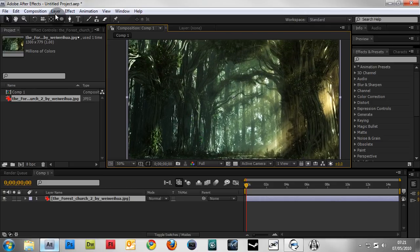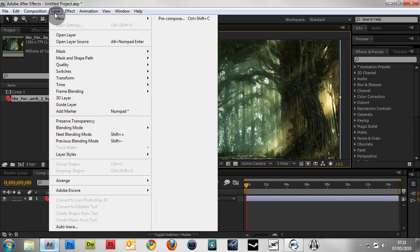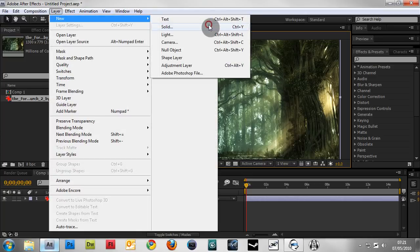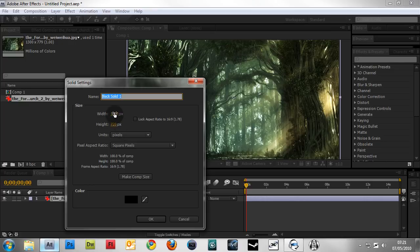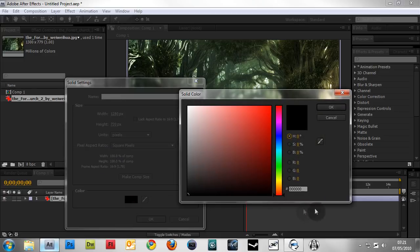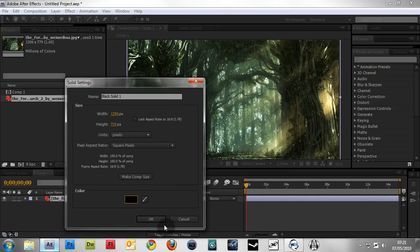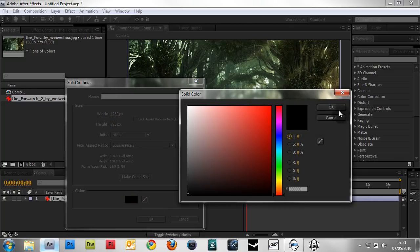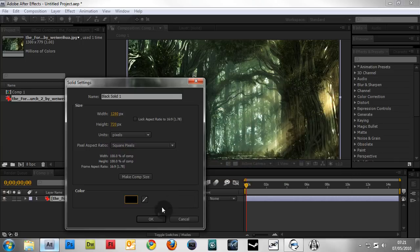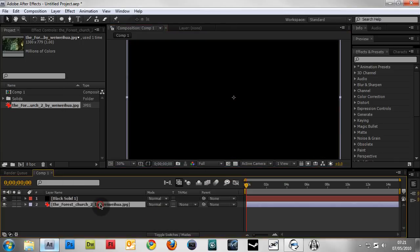The first thing I'll show you is a vignette. Go to Layer > New > Solid and make sure it's the same size as your comp by clicking the Make Comp Size button. Make sure the color is black, or whatever color you prefer. If you want blood fading in on the edges, I'd suggest red. For this tutorial, we're doing a standard vignette, so a black solid will do.